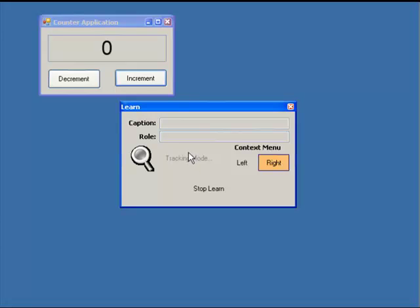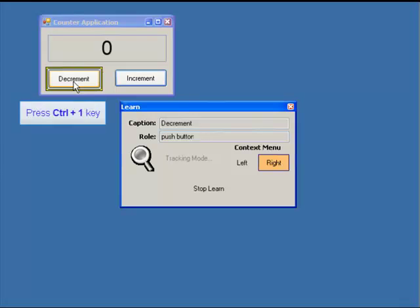To identify which objects to include in the test, first move the mouse to the object. The Decrement button is highlighted as the mouse enters its boundary. SmartScript provides a hotkey, by default Control+1, that we'll use to tell SmartScript that the Decrement button is part of our test.